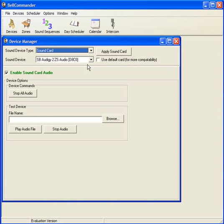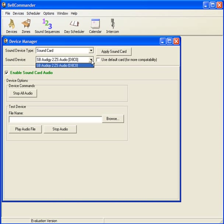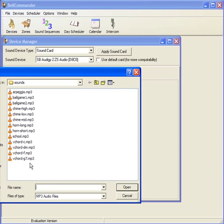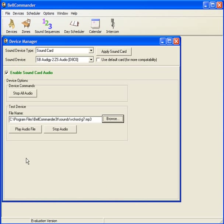To set the sound card which should play audio, select it from the Sound Device drop-down. If you have more than one sound card, select the different sound card and click the Apply Sound Card button. After selecting the sound card, you can send a test using the Device Manager. To send a test, click the Browse button to locate a file. This example will play a sound included with Bell Commander — simply click the Play Audio File button and you should hear the audio play to the sound card.